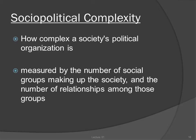Each differs from the others in its sociopolitical complexity, which can be measured by the number of social groups making up the society and the number of relationships among those groups. Bands have very few subsidiary groups with relatively simple relationships; states have very many groups with very complicated relationships.